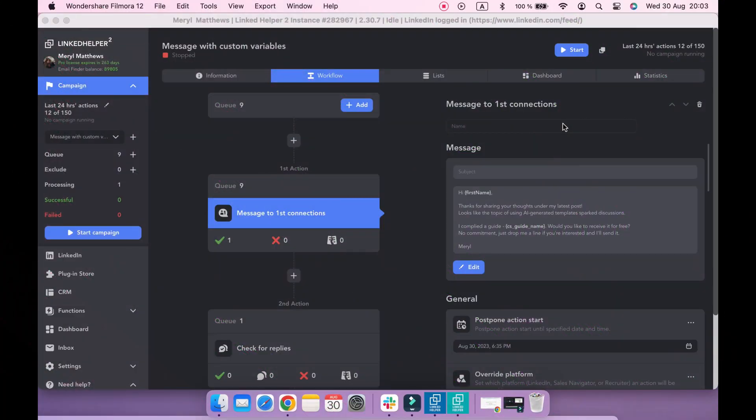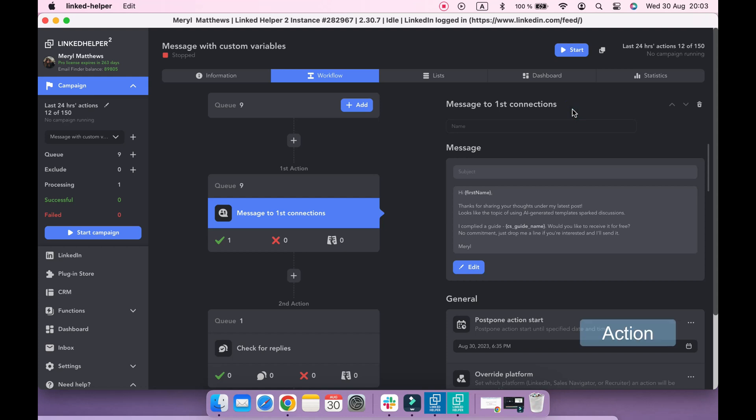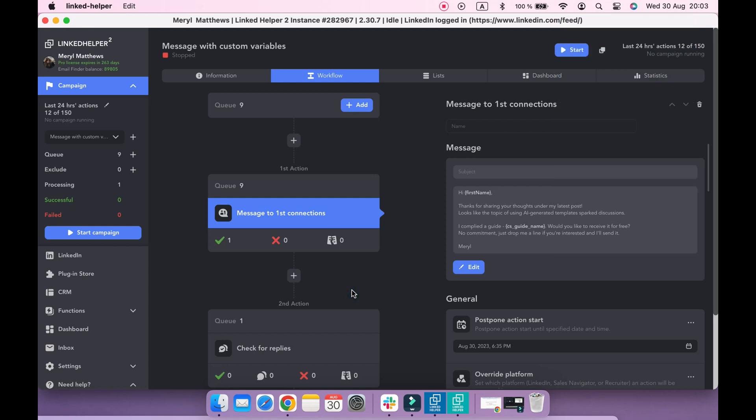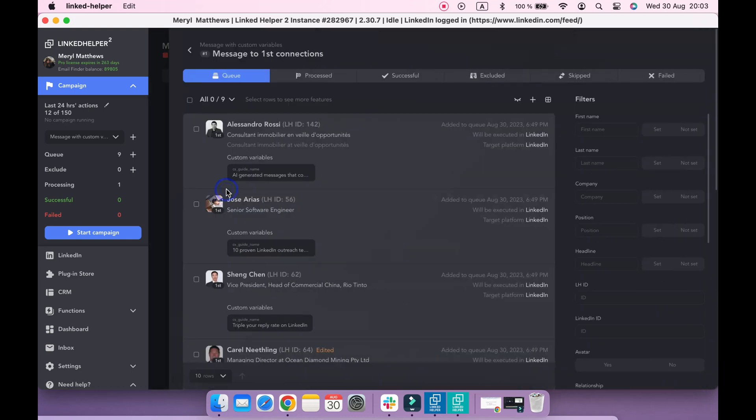There are three levels of custom variables: action level, campaign level, and CRM level. If you upload custom variables to a queue of one specific action, as I demonstrated before, these custom variables will be available only for this action.